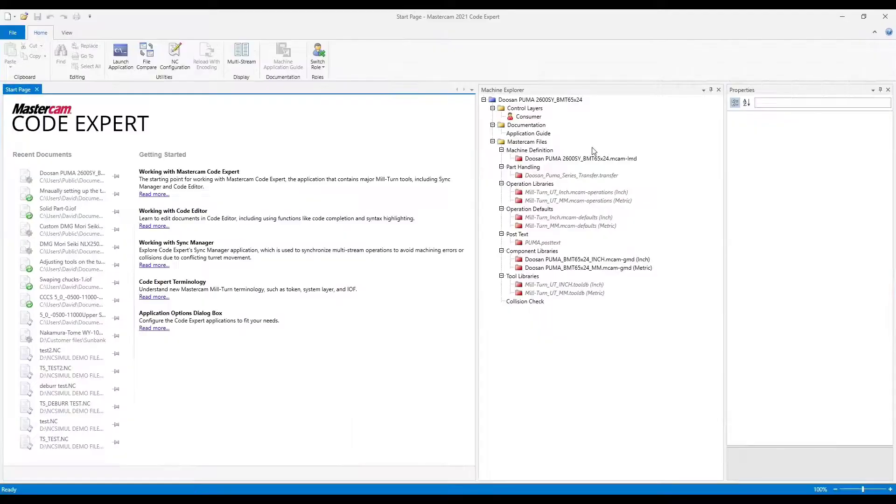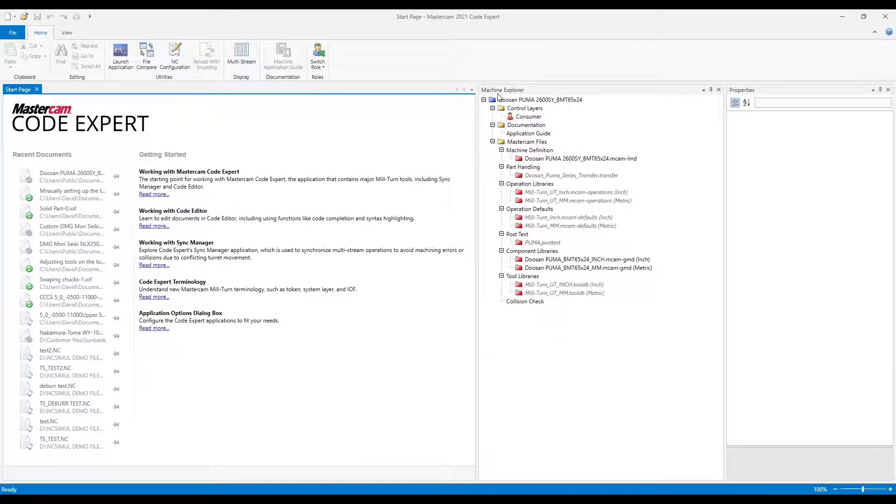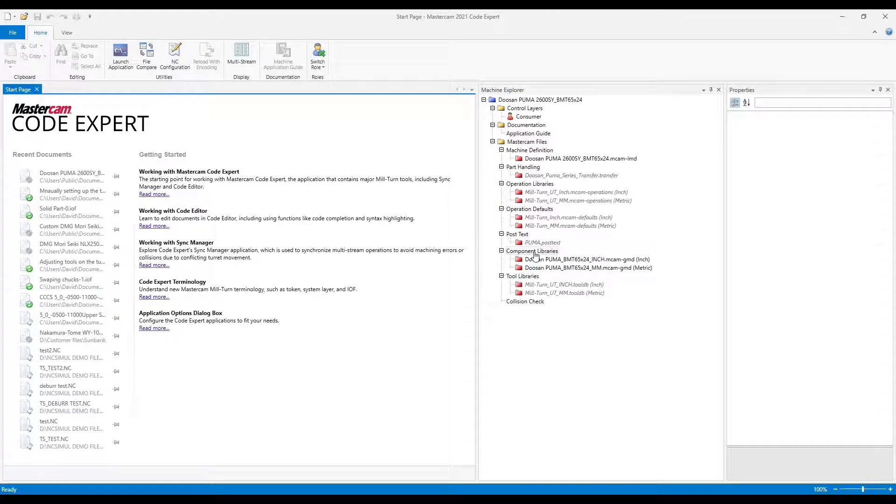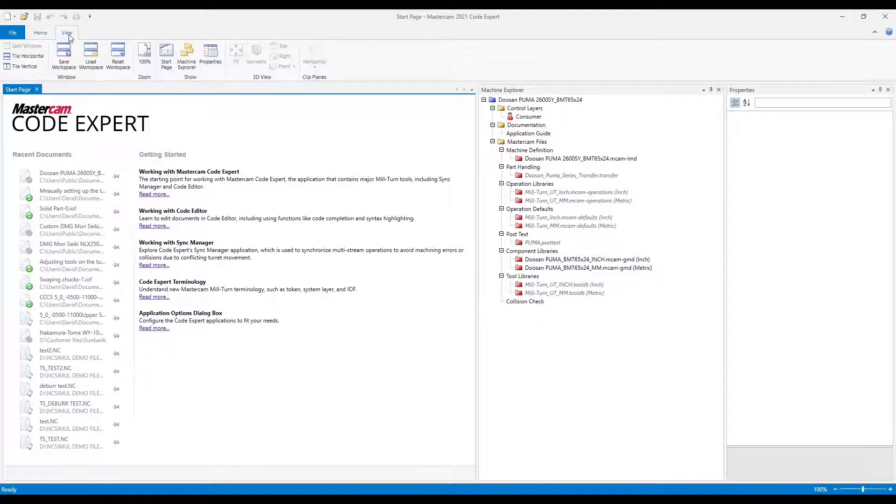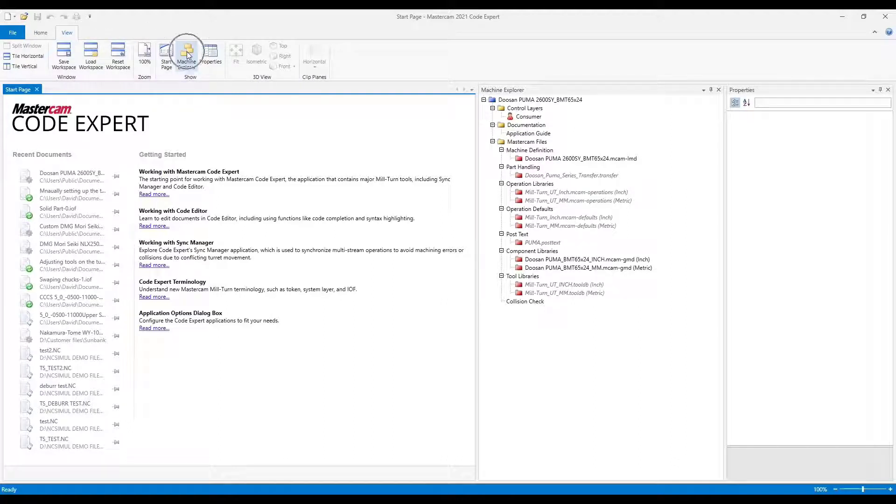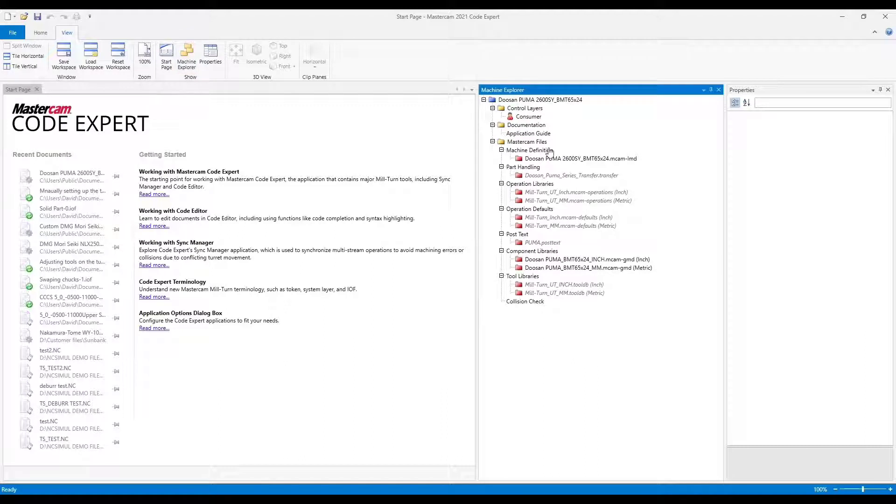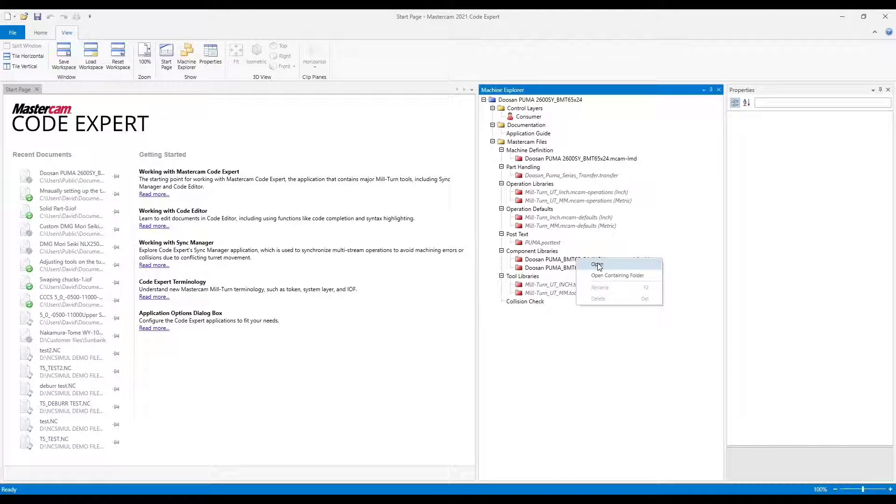This is Code Expert. I need to navigate to my Machine Explorer and I'm going to my component libraries. I'm working in inch. If you don't see Machine Explorer, go to the View tab and click on it here.